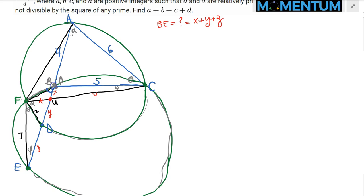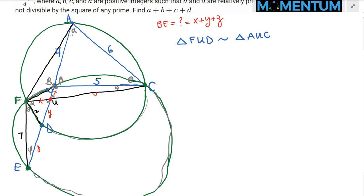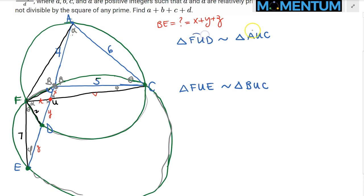With vertical angles and the angle relationships established, we identify two pairs of similar triangles. From the first circumcircle: triangle FUD is similar to triangle AUC. From the second circumcircle: triangle FUE is similar to triangle BUC.